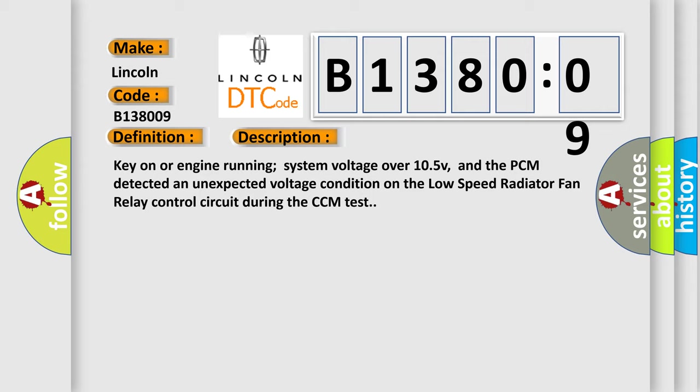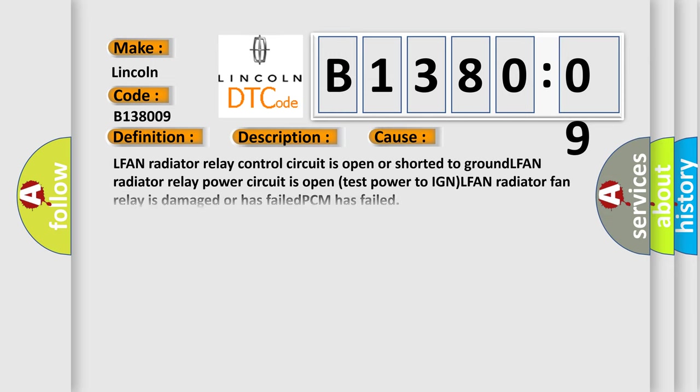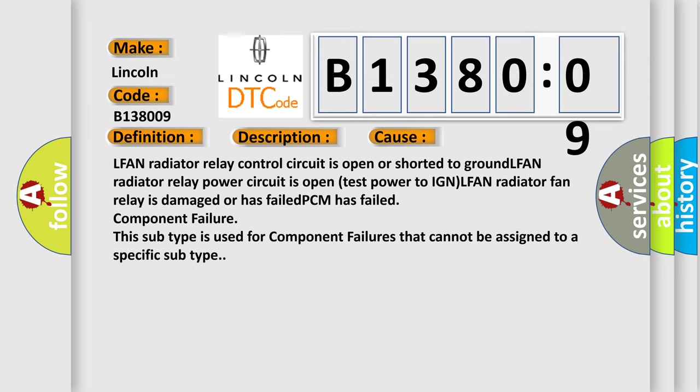This diagnostic error occurs most often in these cases: LFAN radiator relay control circuit is open or shorted to ground, LFAN radiator relay power circuit is open test powered to IGN, LFAN radiator fan relay is damaged or has failed, PCM has failed, component failure. This subtype is used for component failures that cannot be assigned to a specific subtype.